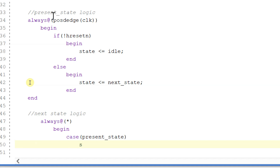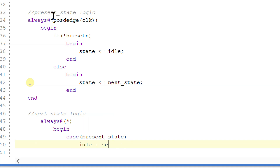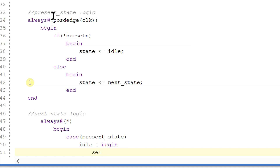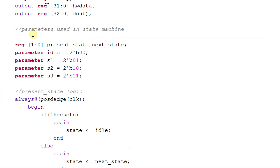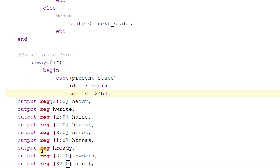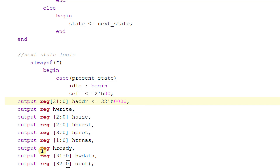So here there will be no begin. And if the present state is idle, then we'll begin the state and initialize all the outputs in this idle case. So here SELECT will be equal to 2'b00. Address will be equal to 32 bits, and this will be equal to 32. So this is the address.